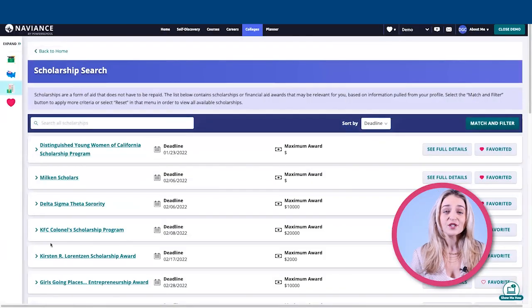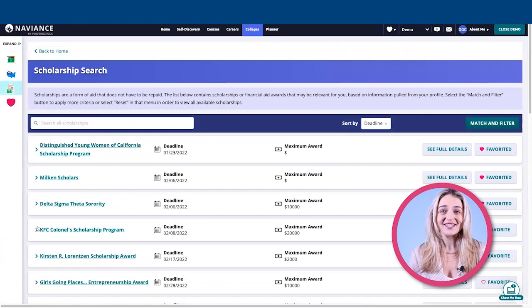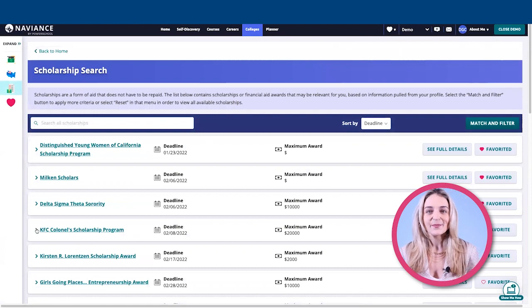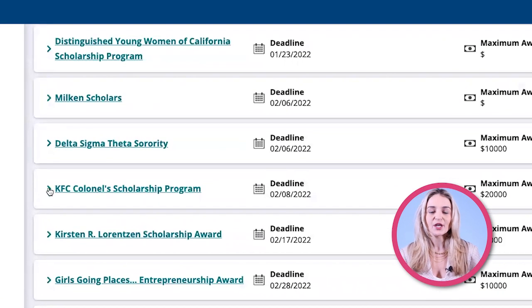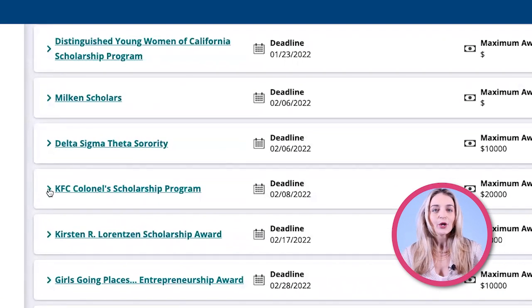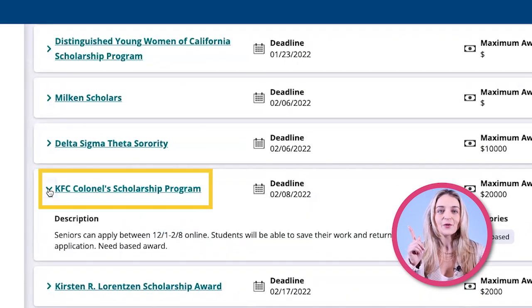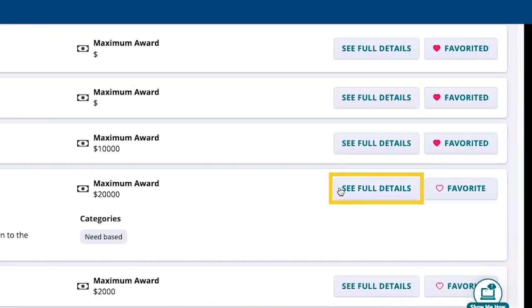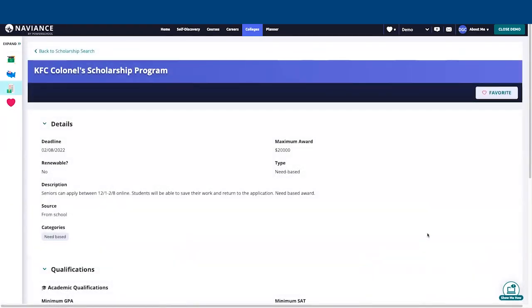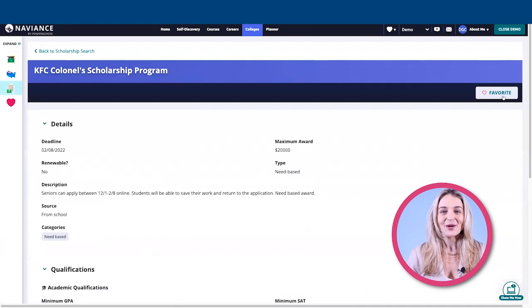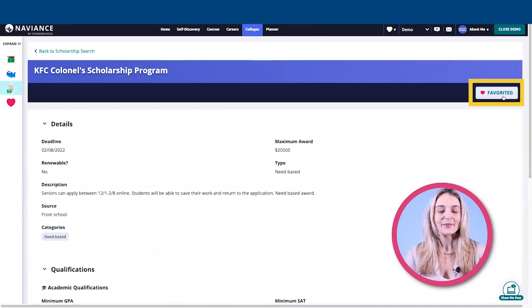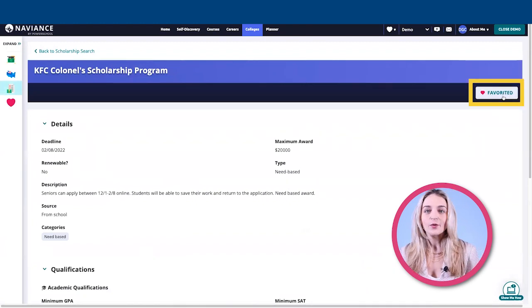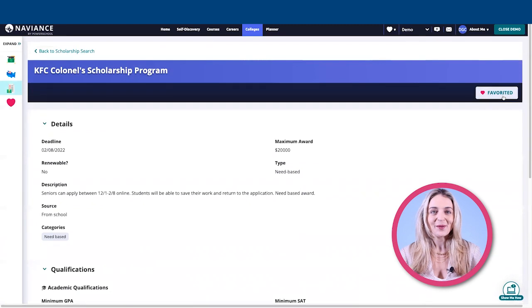Once a student finds a scholarship that interests them, they can expand and view a basic description of the scholarship using this arrow. A student can also click on See Full Details to learn even more. To save a scholarship, a student simply clicks on Favorite and it will be added to their list of favorite scholarships.